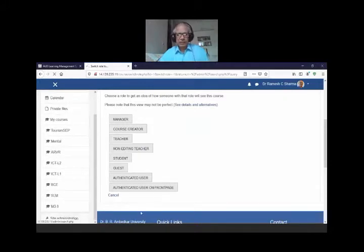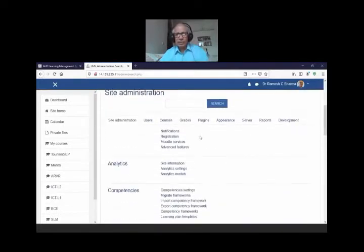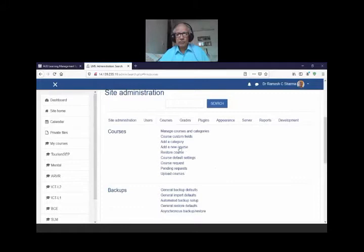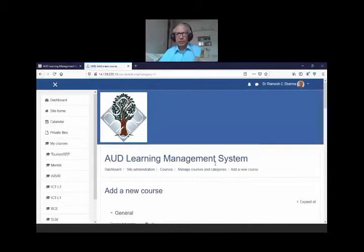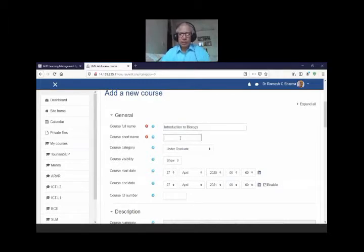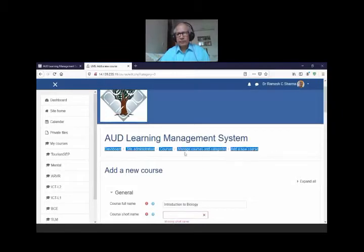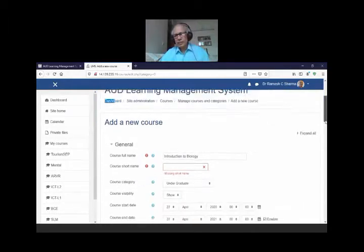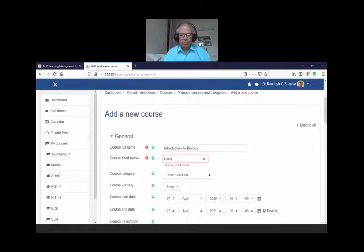The roles are in decreasing order of power within the system. For handling users and courses, you go to the course menu. Click on Add a New Course and give the full name — like Introduction to Biology. The short name is needed for navigation and will appear in the navigation path, so keep it short, like 'Bio' or 'Biology'.